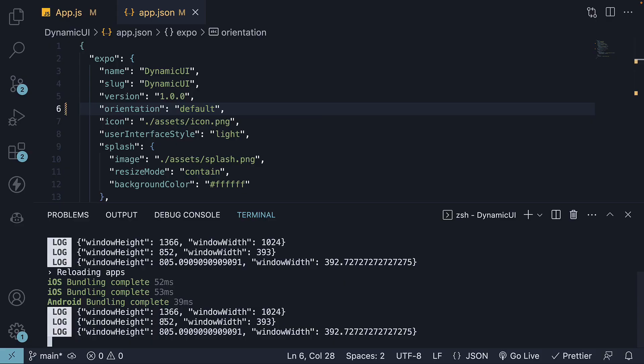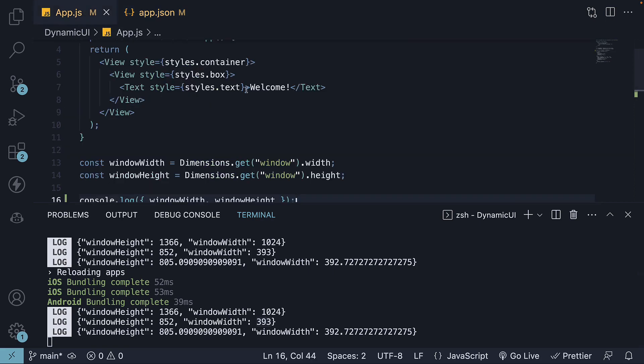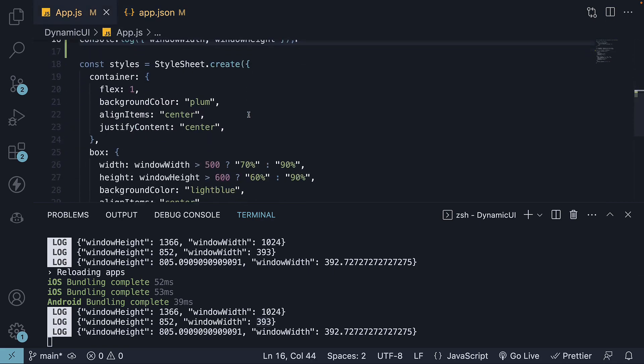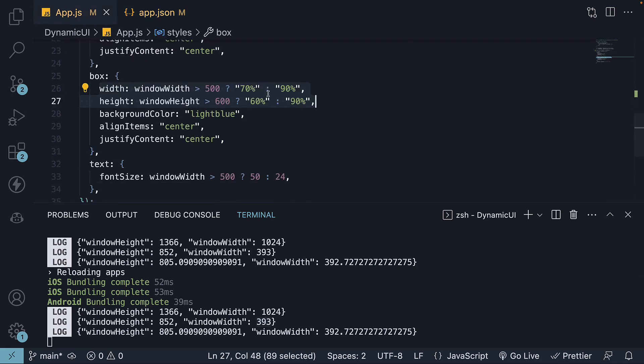After rotating, the iPhone's device width would become 852 and the device height would become 393. This change in width and height should prompt the view component's width to change to 70% and the text's font size to increase to 50.